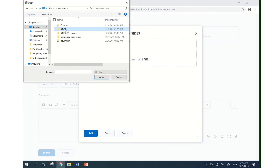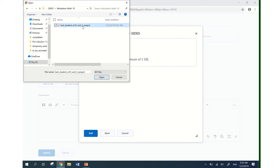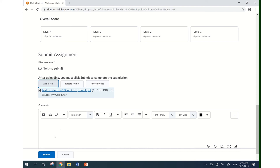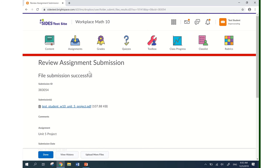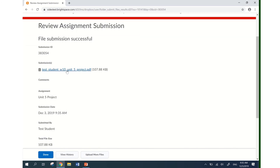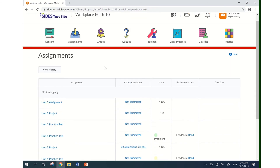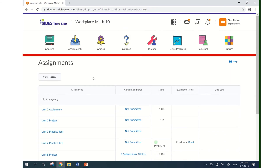I have my file in a folder on my desktop called SIDES Workplace Math 10, and my file is named with my name, my course, and the particular assignment — in this case, my Unit 5 Project. I click 'Add', then hit the blue 'Submit' button at the bottom of the page. The page confirms 'File submission successful' with my Unit 5 Project and the date. I hit 'Done' and now I've submitted my assignment and will wait for my teacher to grade it and then I'll show you how to view the feedback.